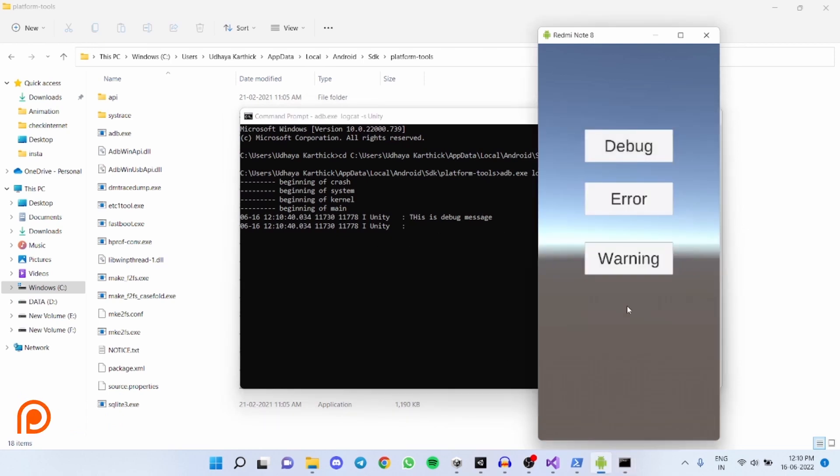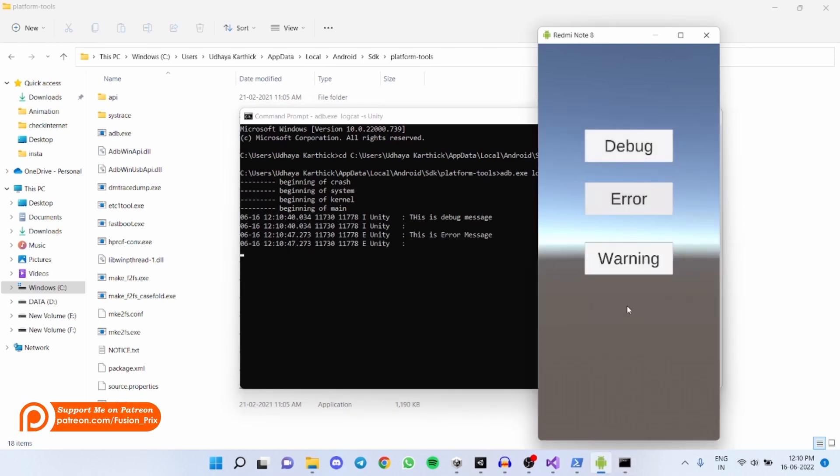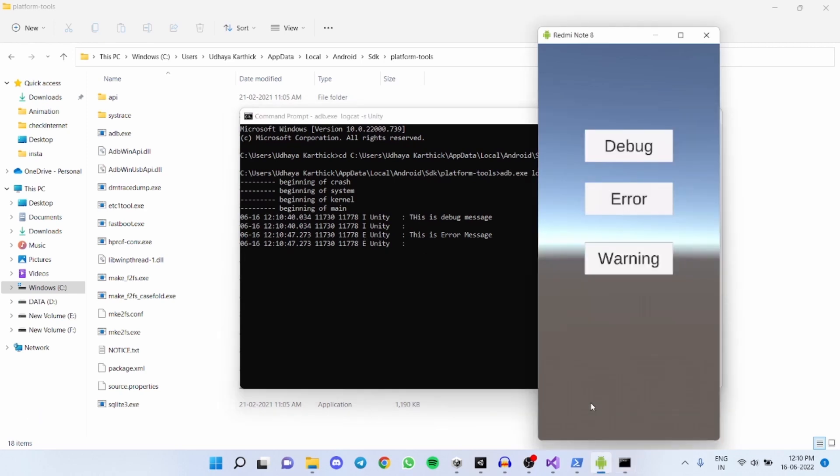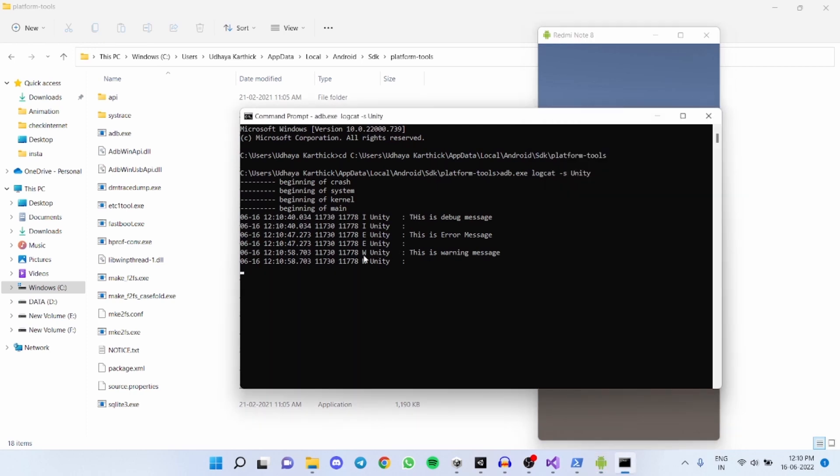And now if I click on error it also shows the error message. But here you have to note that it shows E. E stands for error in Unity. And if I click on warning it shows W. W is for warning message in the logcat.